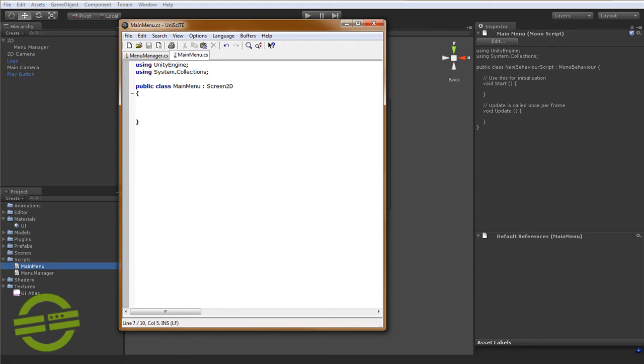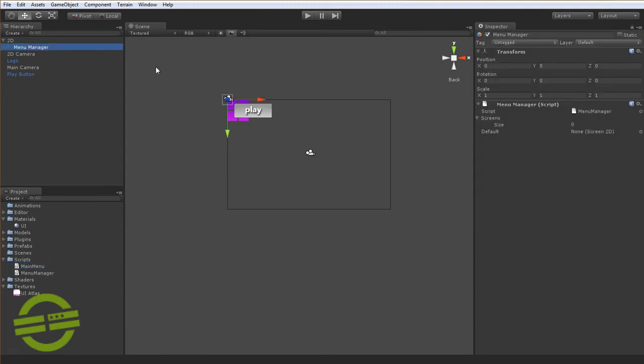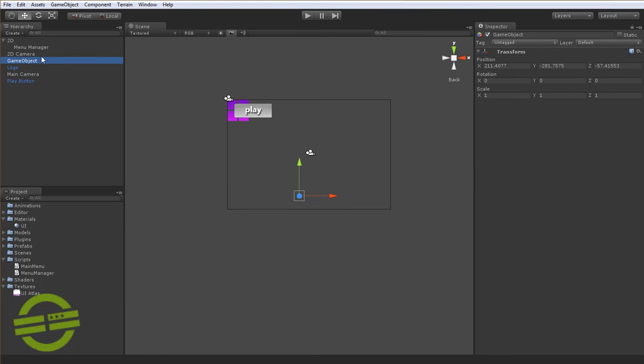So we'll save that one for now and we'll come back to it. Now we're going to add another new game object and we're going to call this one main menu after the class that we just wrote.